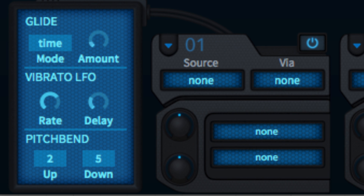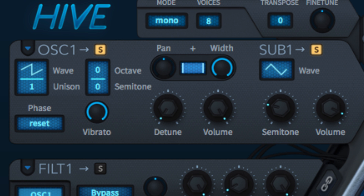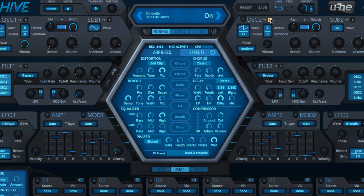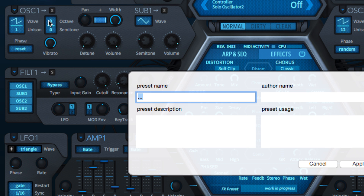Hive boasts a dedicated vibrato LFO for wobbling the pitch of held notes, the parameters of which are housed in the bottom left panel, and the depth with which this LFO is applied to each oscillator is dialed in using the vibrato knobs. Finally, the four S buttons solo their respective oscillators, and complete oscillator setups can be saved, recalled, and copied between the two via the menu invoked by the top left button.